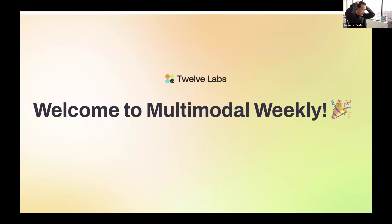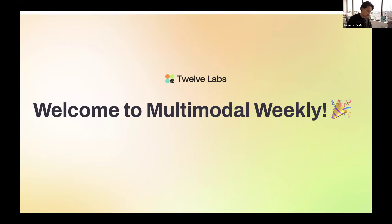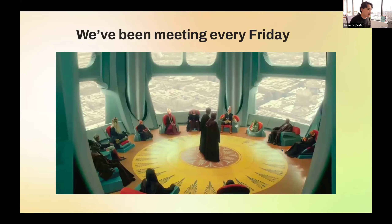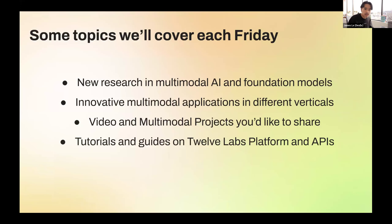Hi everyone, thanks for joining this session live, as well as the folks who will watch it later on YouTube. This is the Multimodal Weekly webinar series hosted by the team at 12 Apps. We've been meeting on a weekly basis every Friday over the past 35 to 36 weeks or so.